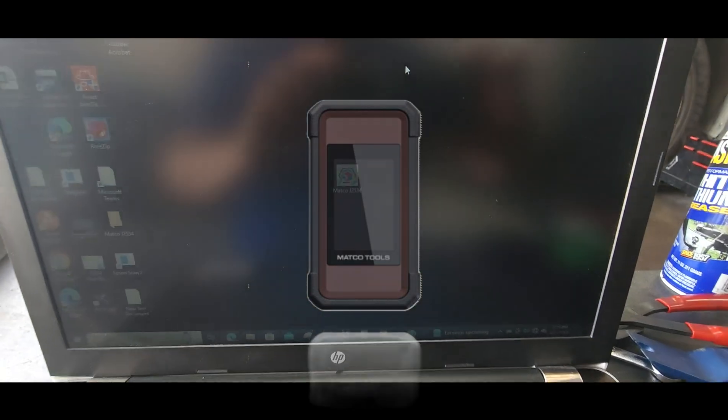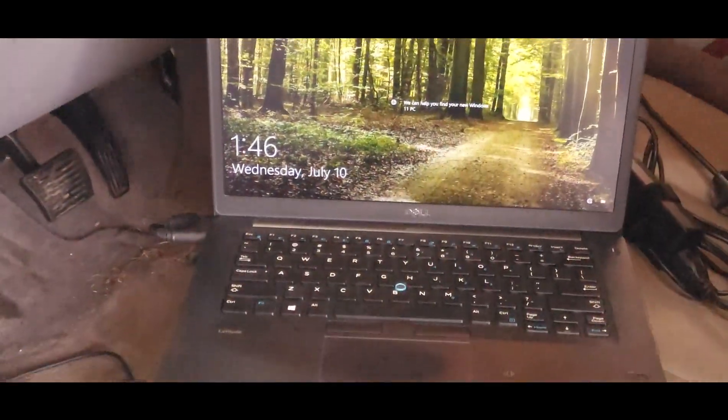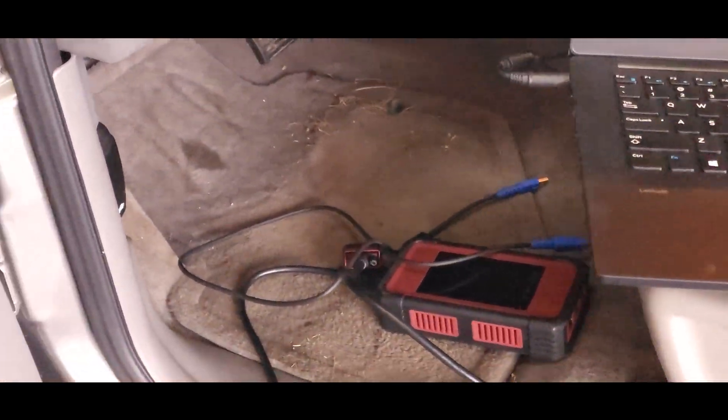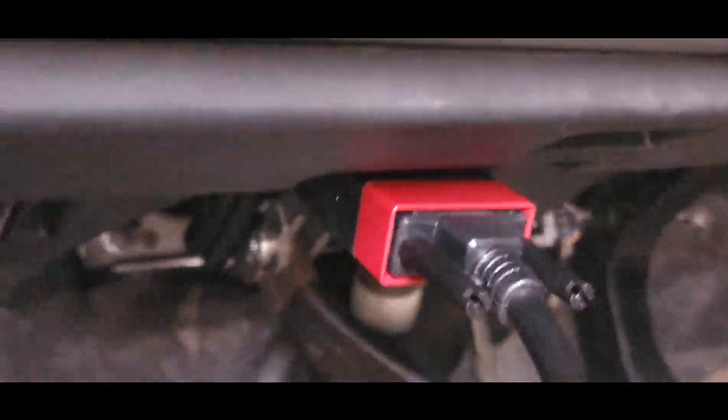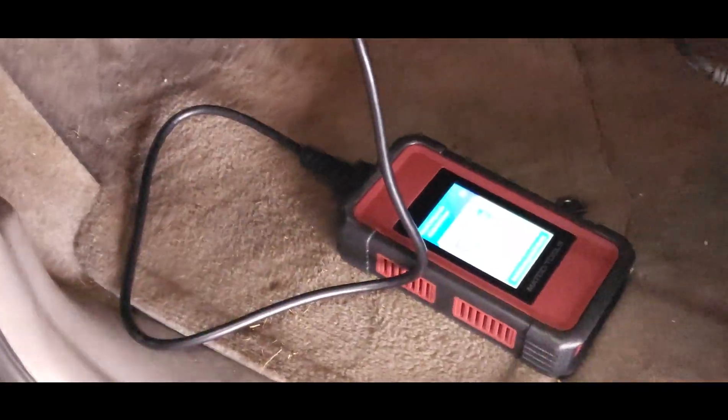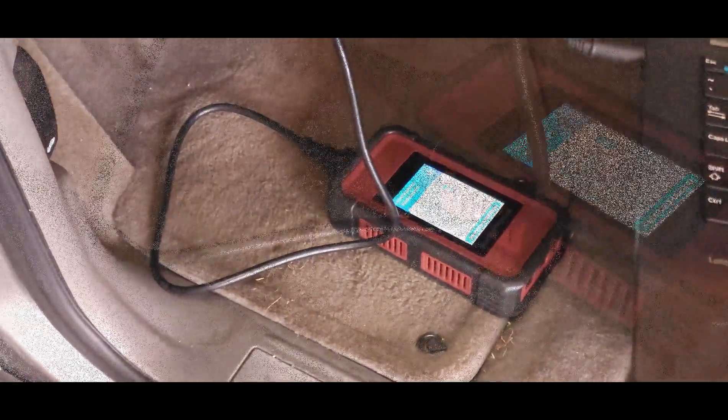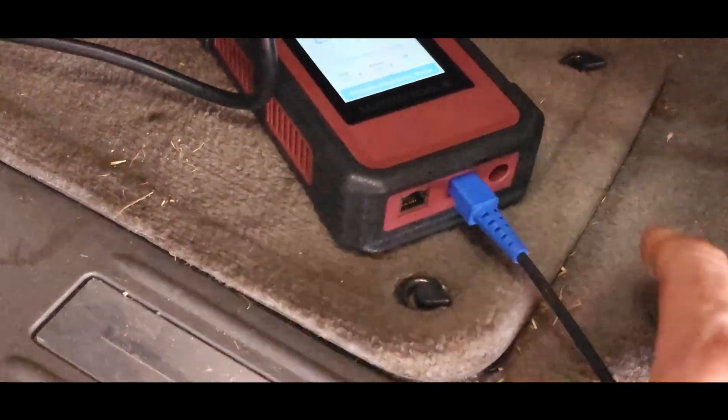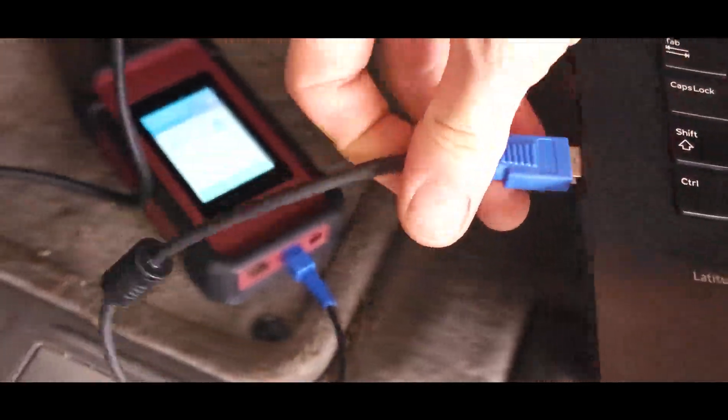We'll be using an app and a laptop for this procedure. First, you're going to get the appropriate laptop for the vehicle you're going to flash. We're going to connect the VCI to the car first, then connect the VCI with the provided USB cable to the laptop. You want to find the high-speed USB on your laptop.